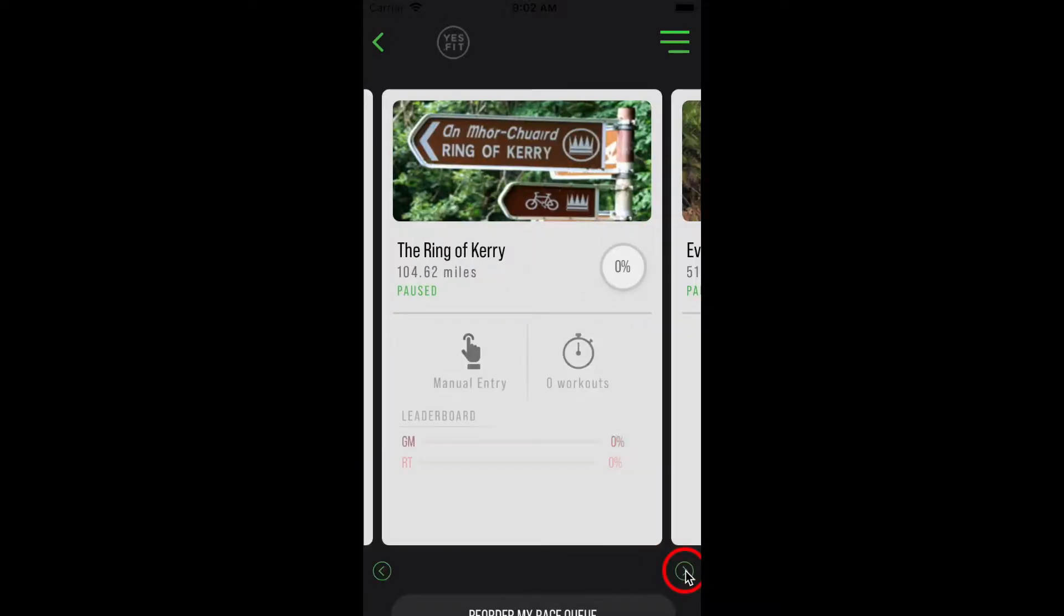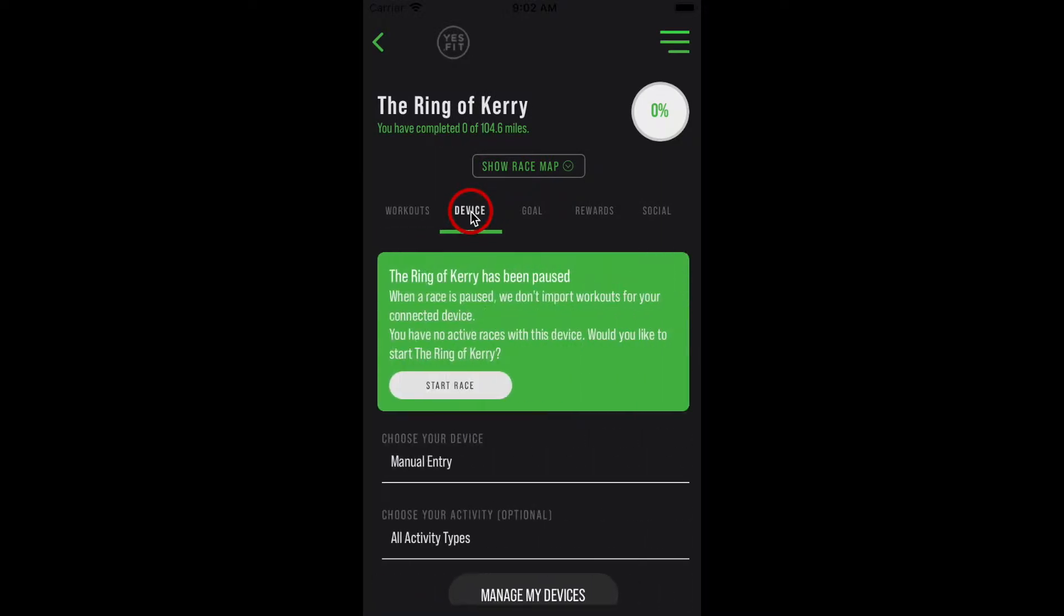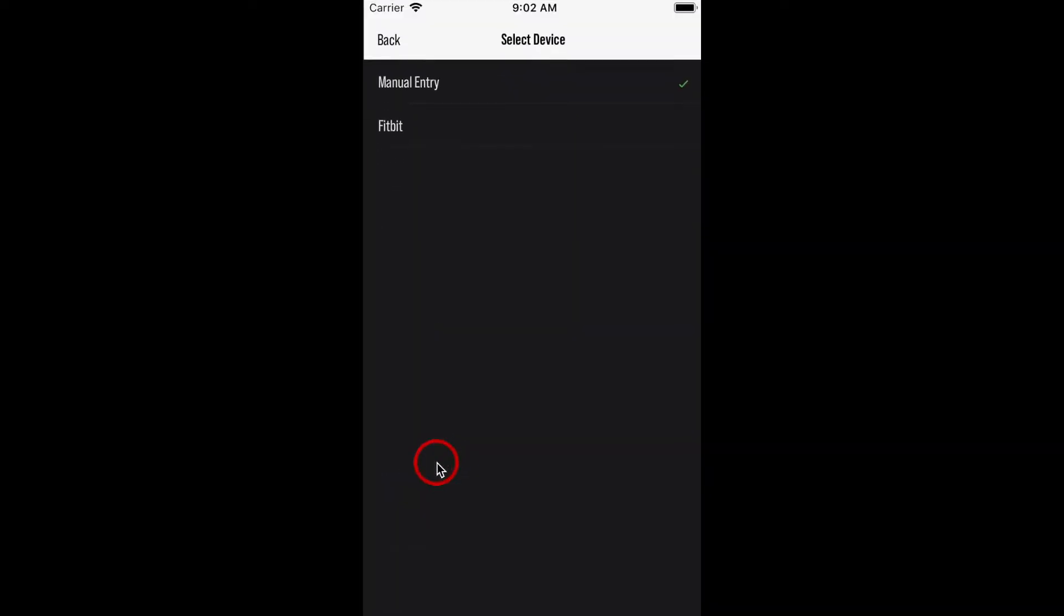In the Race Details screen, select the Device tab. Navigate to the Choose Your Device input and select it. This will pop up a list of devices available for you to sync your workouts to.